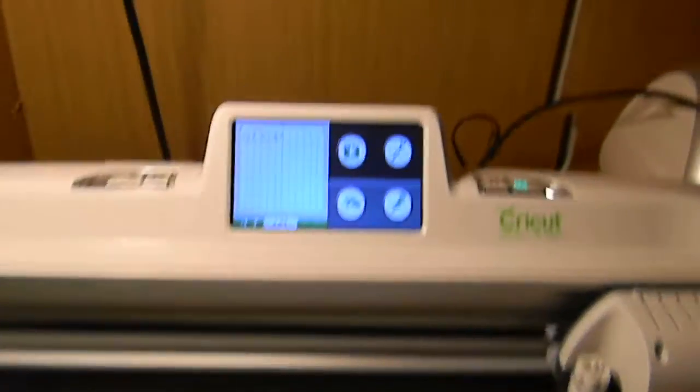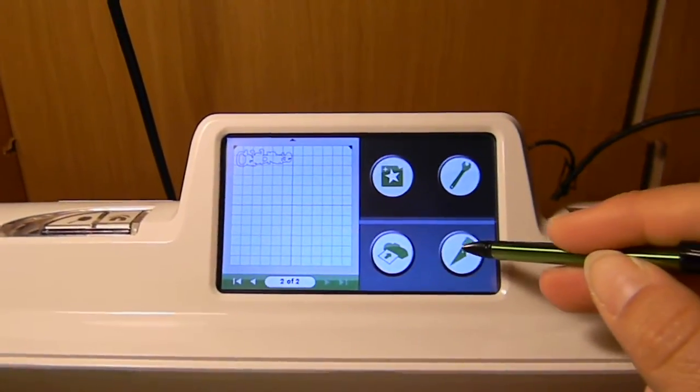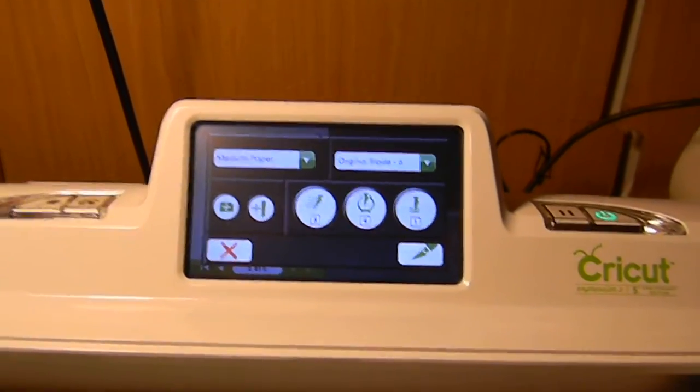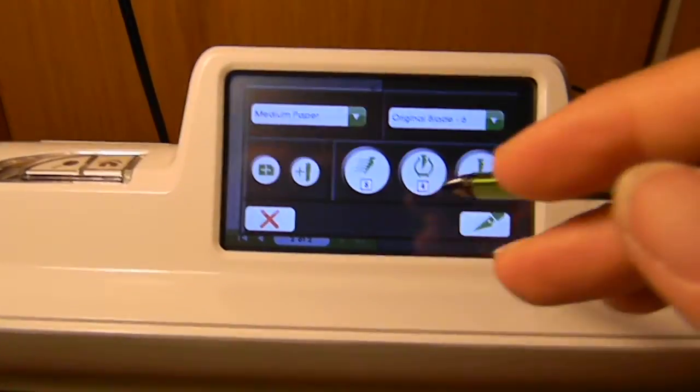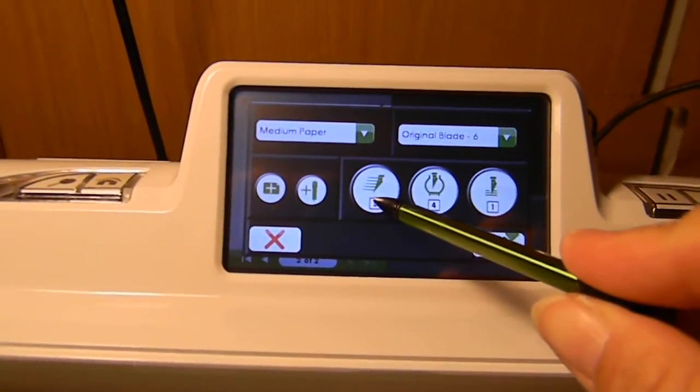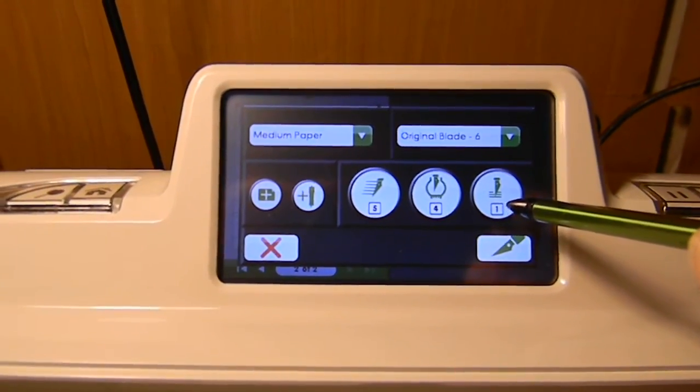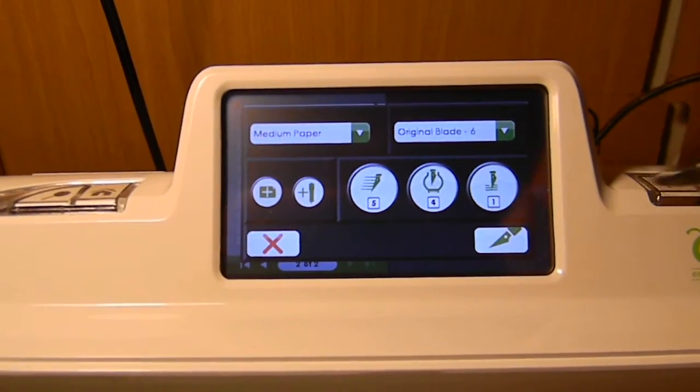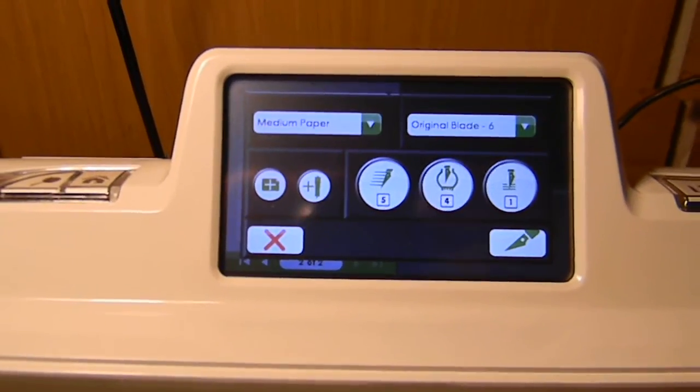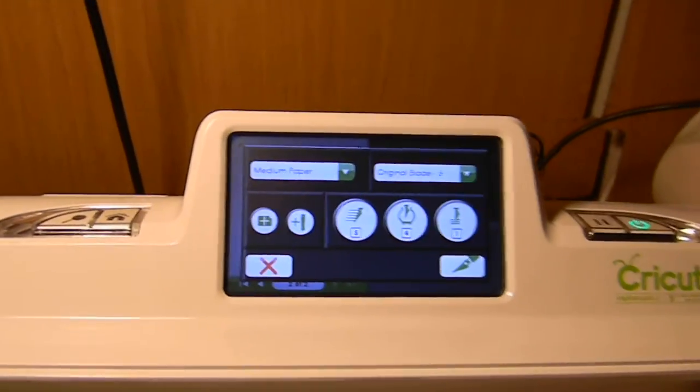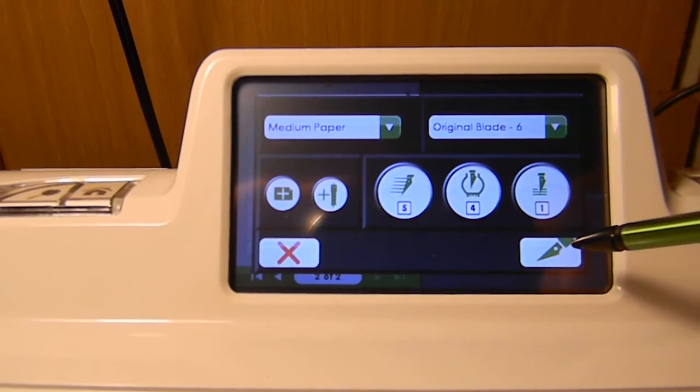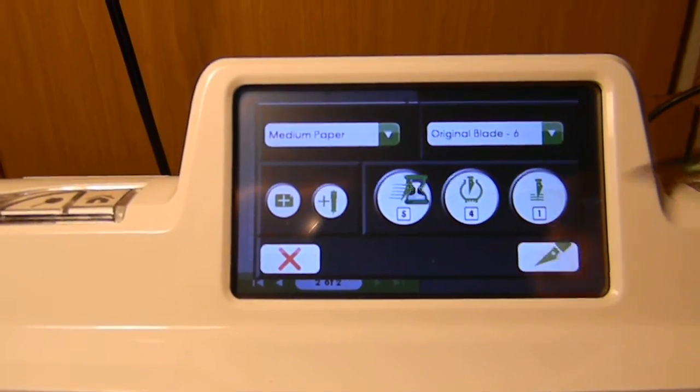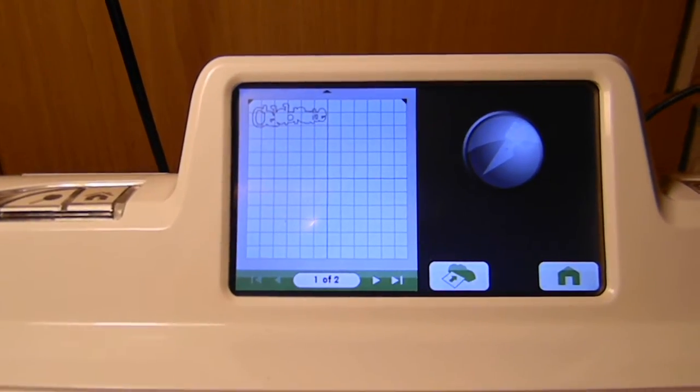And then we're going to go up here and go to the cut menu. There's all kinds of options and things that you can save and this is the speed, pressure, and multi-cut that it has on there. I haven't even played with all the options on here. It's just really cool to be able to have all these options right on the machine. I'm going to go ahead and click cut again.